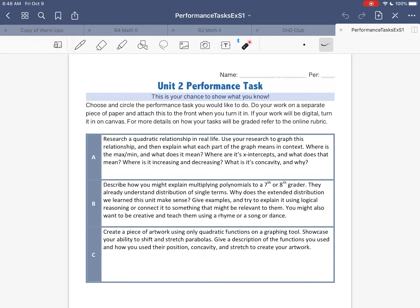Alright, so for performance task 2, we have three different options. Very similar idea to the first performance task. These are just options — you just pick one, please do not do all of them. Pick one and make a project about it. I'll go through each of these options here.